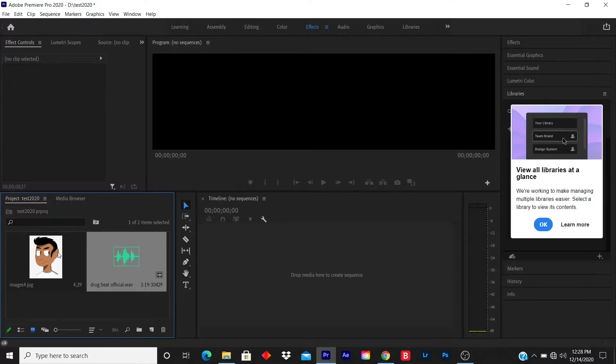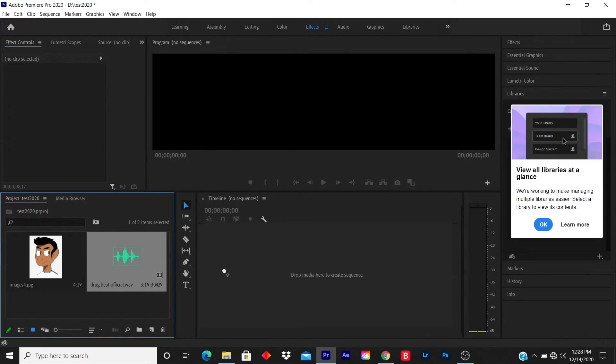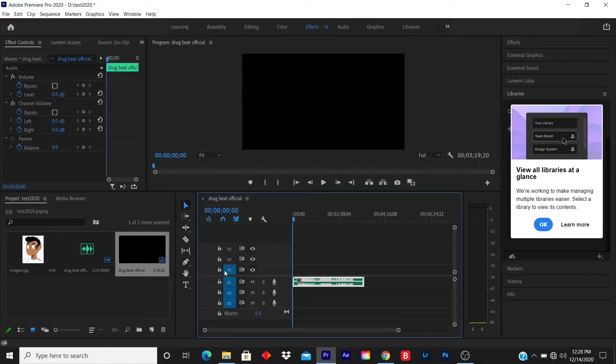I usually import the song first to the timeline, so I click and I drag.